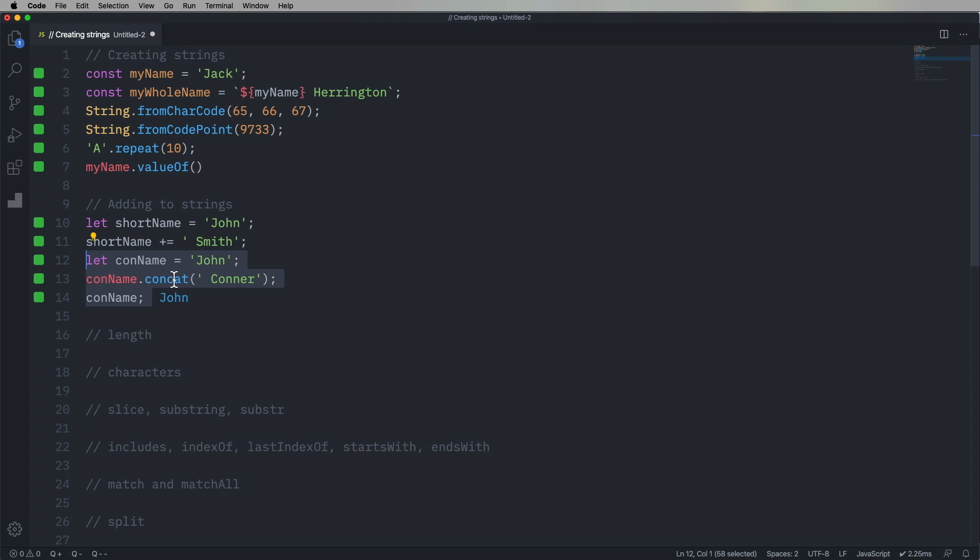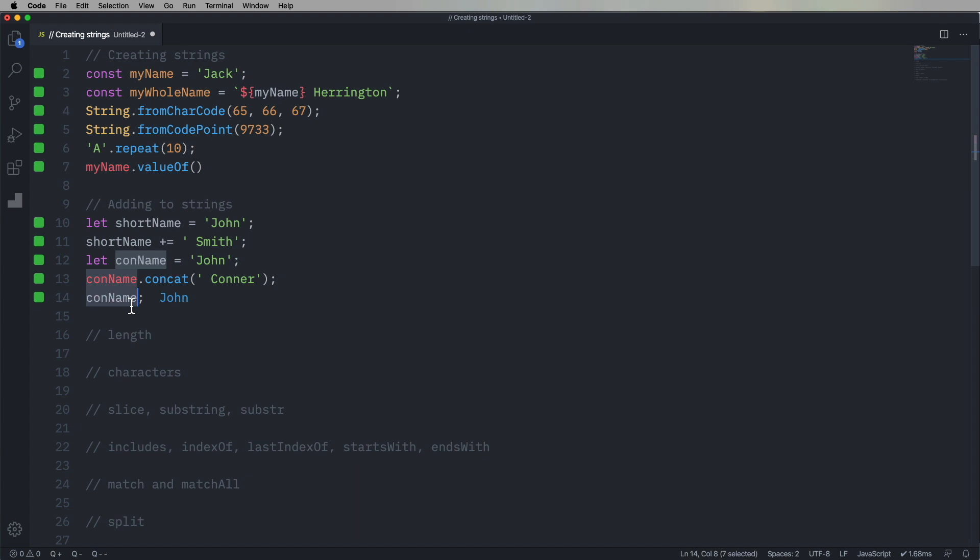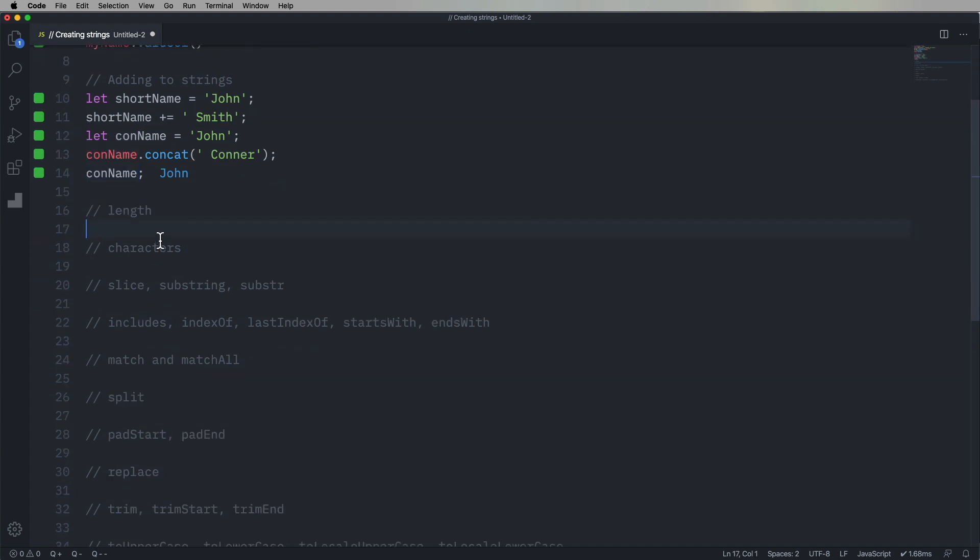We can also concat. So in this case, we start with conName, Jack, and we concat Connor onto it. Here's the trick, though. It's actually gonna just return a new string with that value, John Connor. The original value will not be harmed in the making of that film.